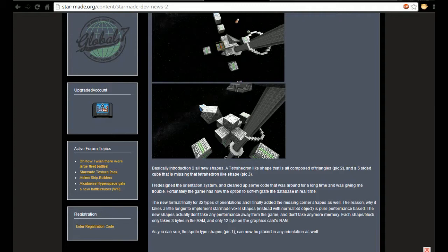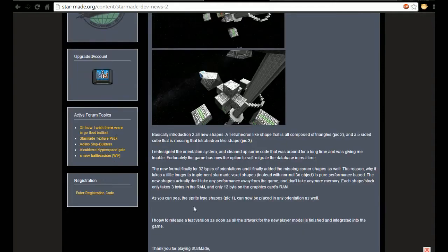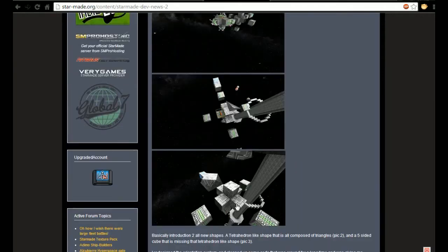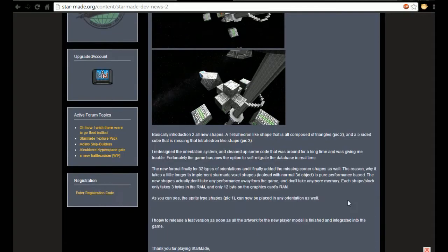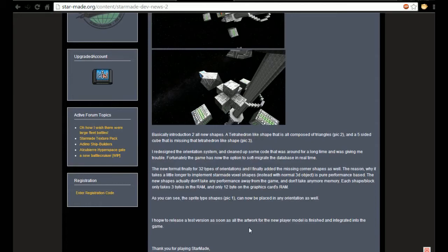Each shape and block only takes three bytes in the RAM and 12 bytes on the graphic card's RAM. As you can see, the sprite shapes in pic one can be placed in any orientation as well, which is something I'm pretty hyped about.